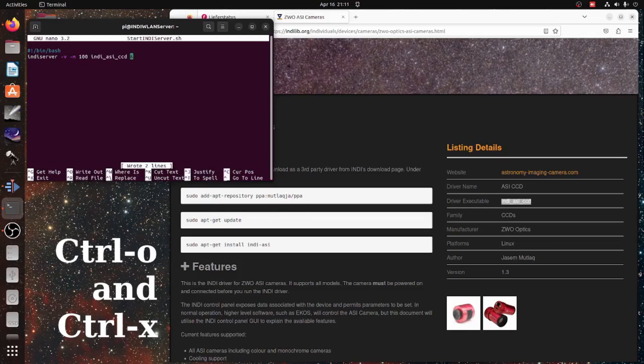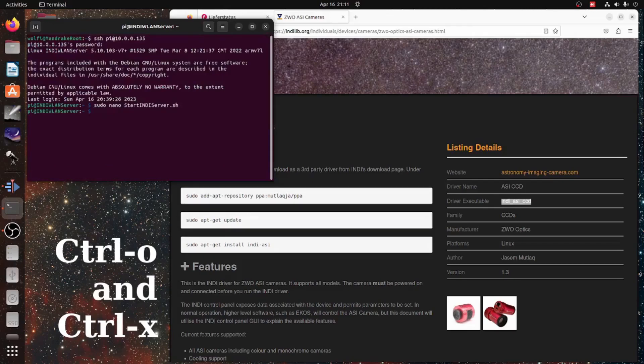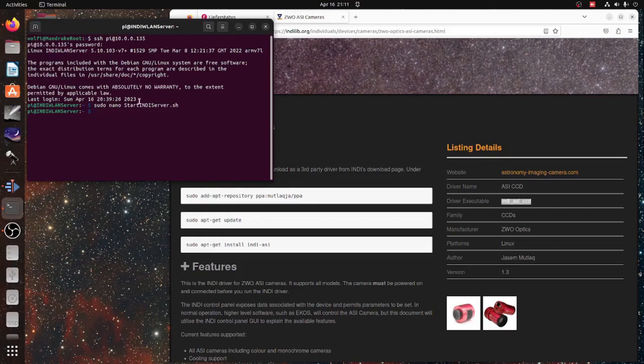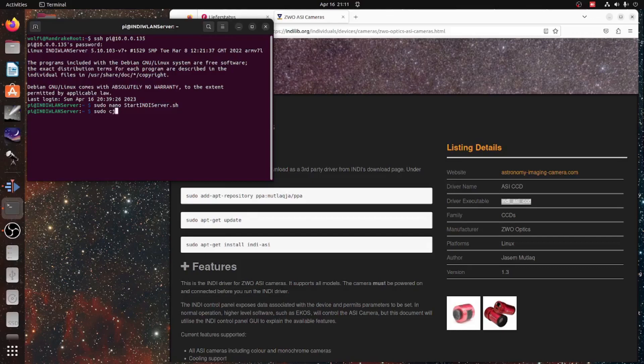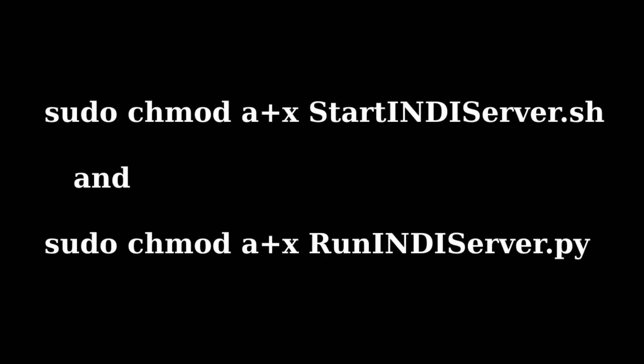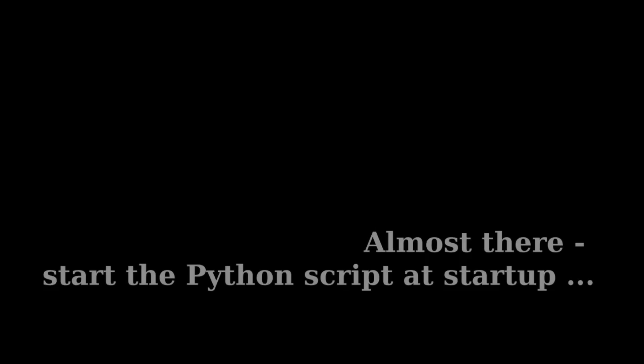Ctrl-O, Ctrl-X saves this file from the nano editor. And you have to make both this and the other Python script that was provided in the download section executable by typing sudo chmod a plus x and the name of the file. This has to be done for both files. And here is the last one.